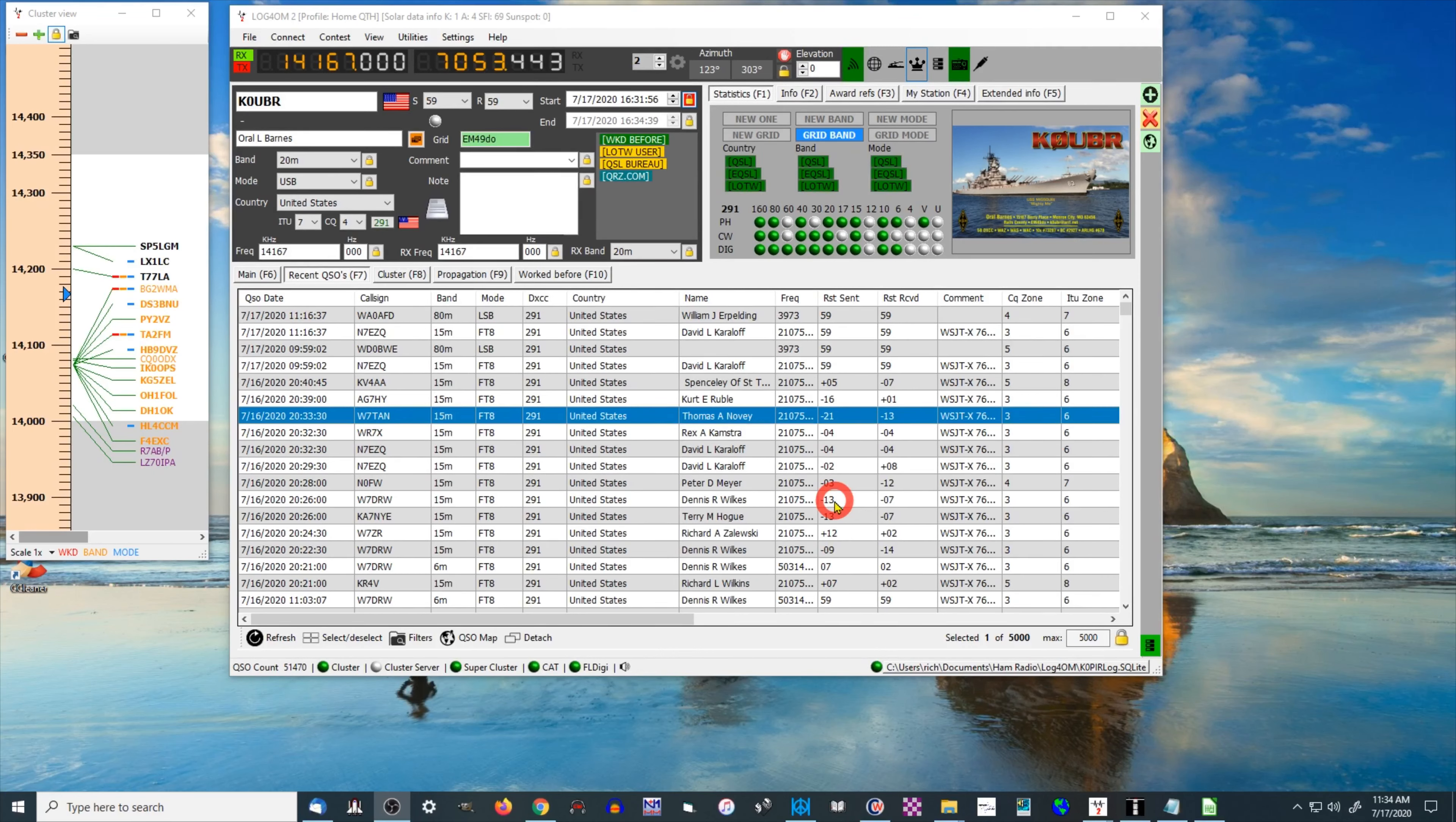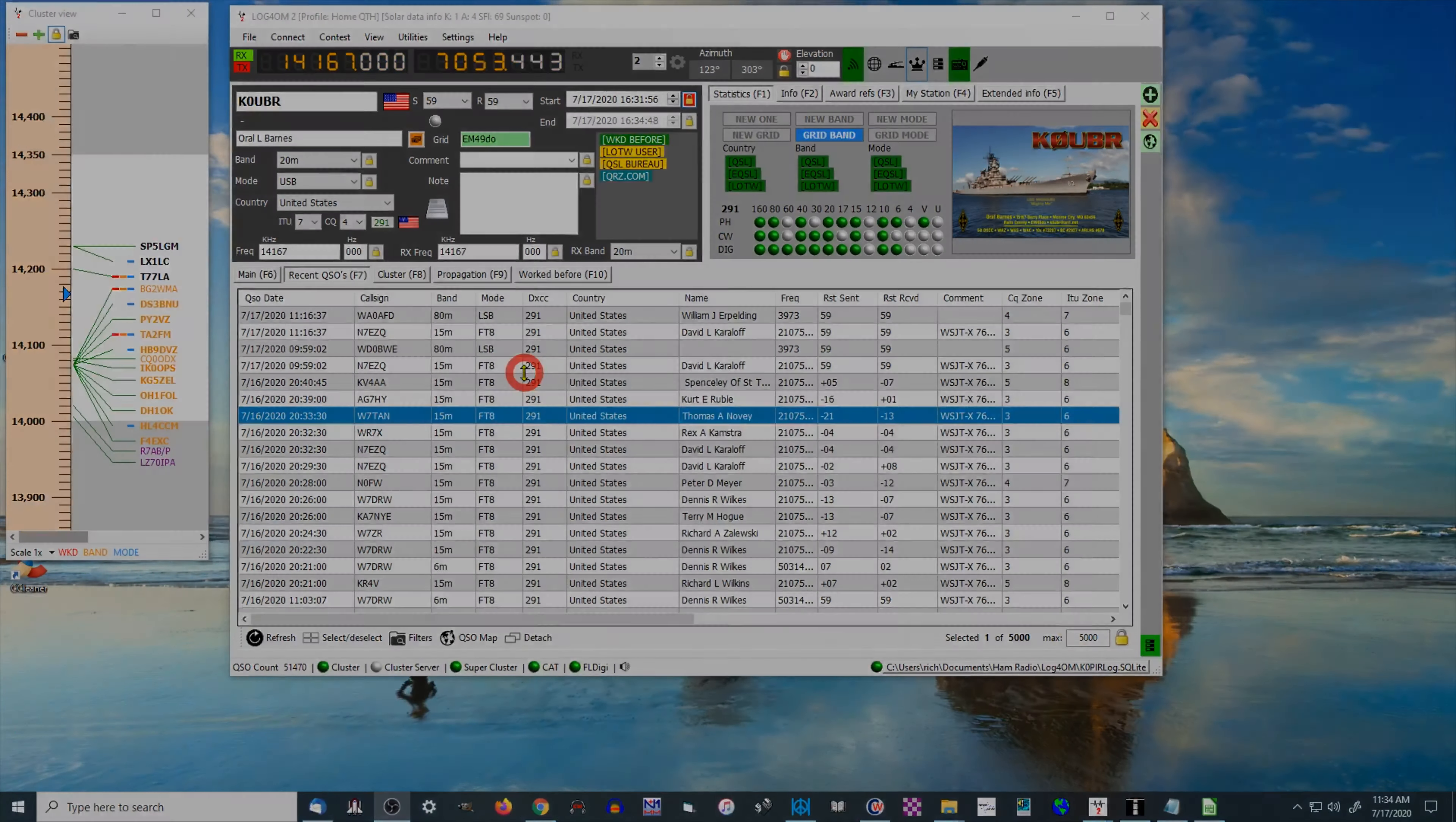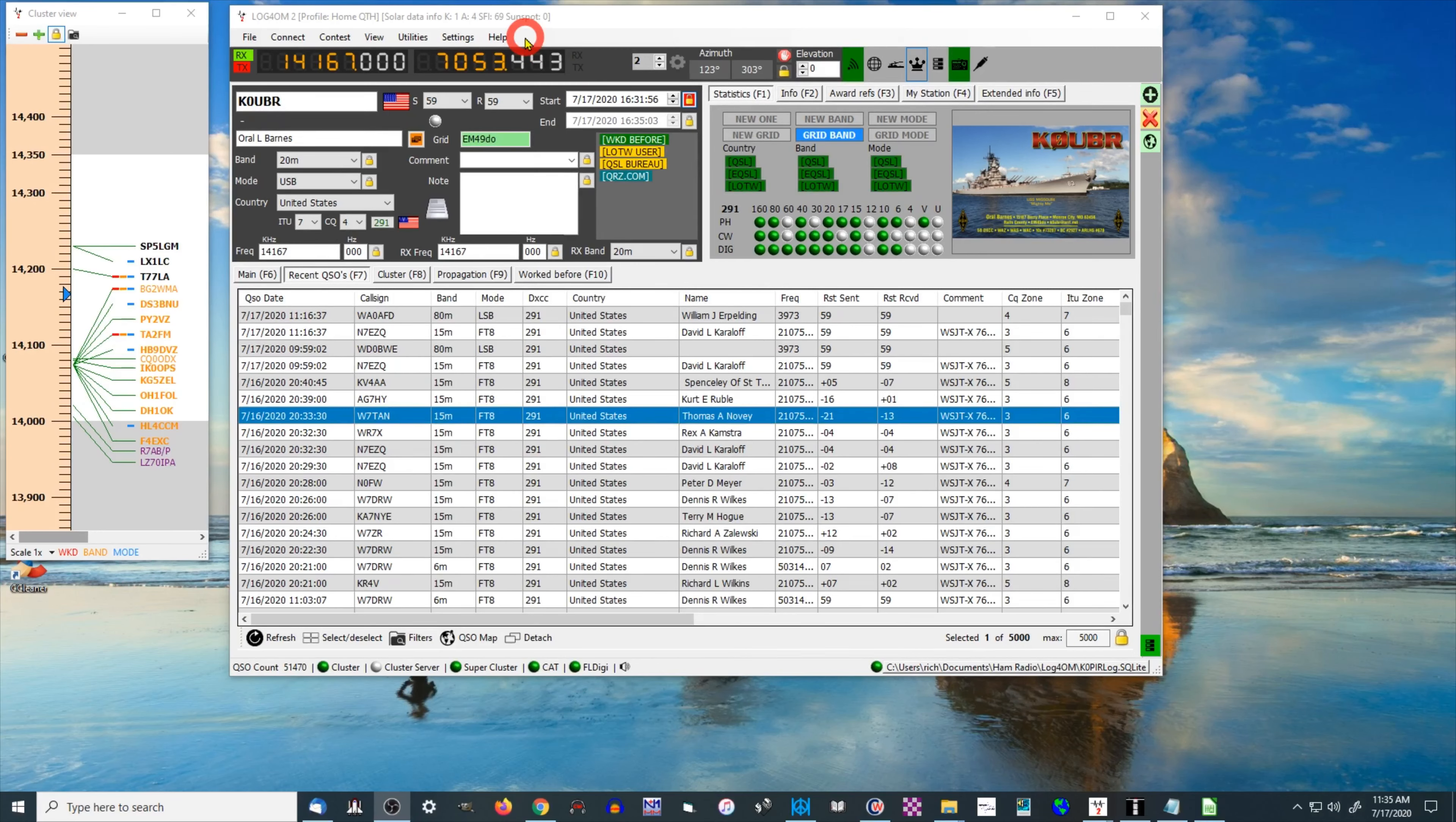This is log4om and this is version 2.8. I have an article on my website that goes over installing it and the initial configuration. Once you get it installed, let me show you what I like about it. This is just a brief overview of what I like, and once you get the initial configuration done, you'll see something like this.